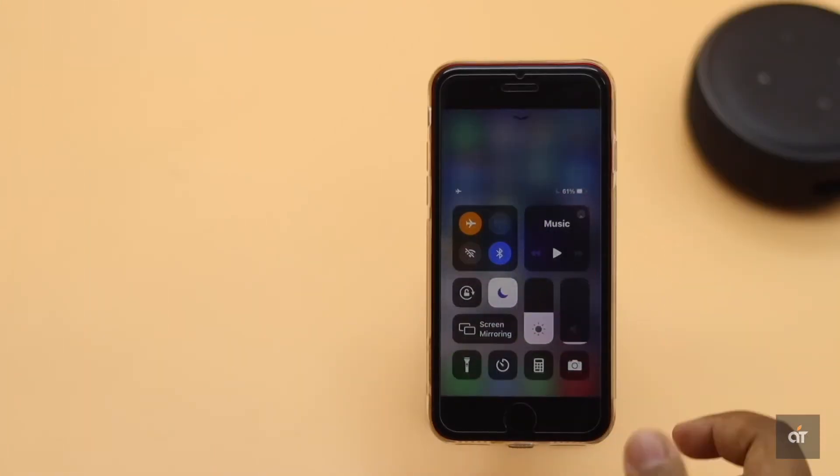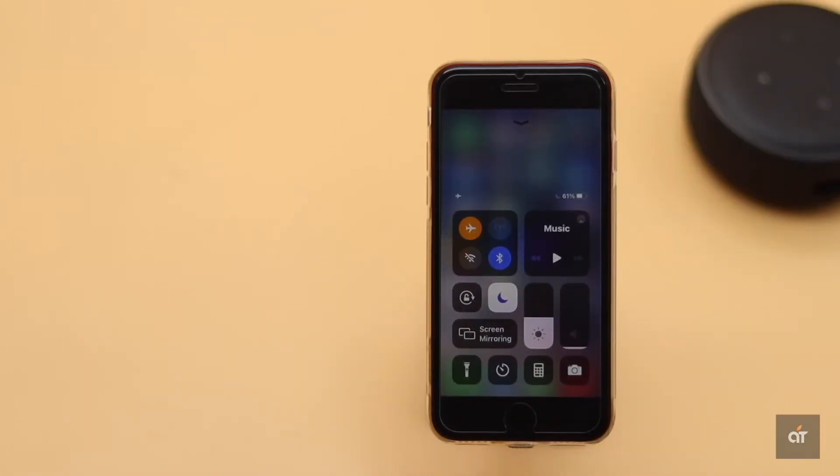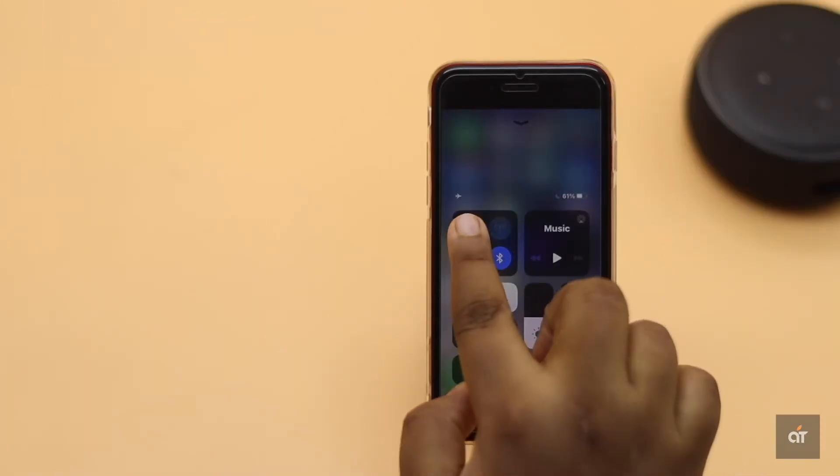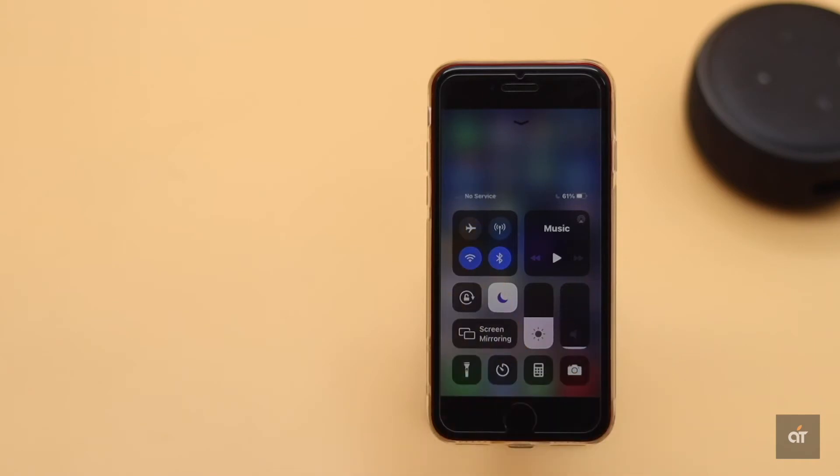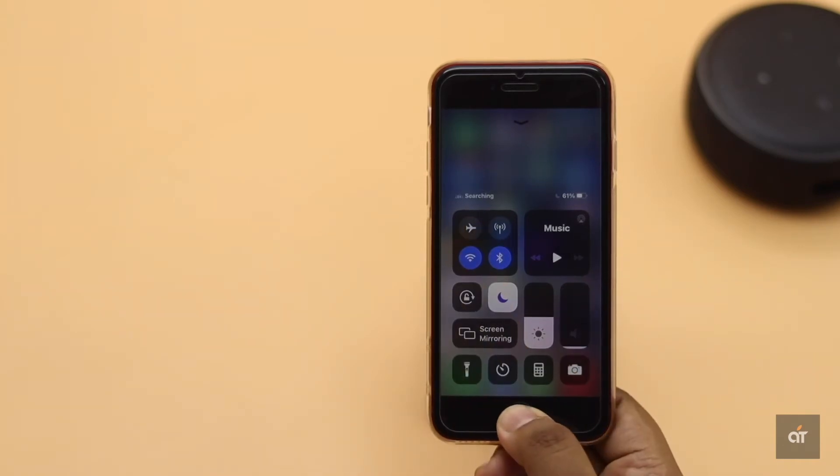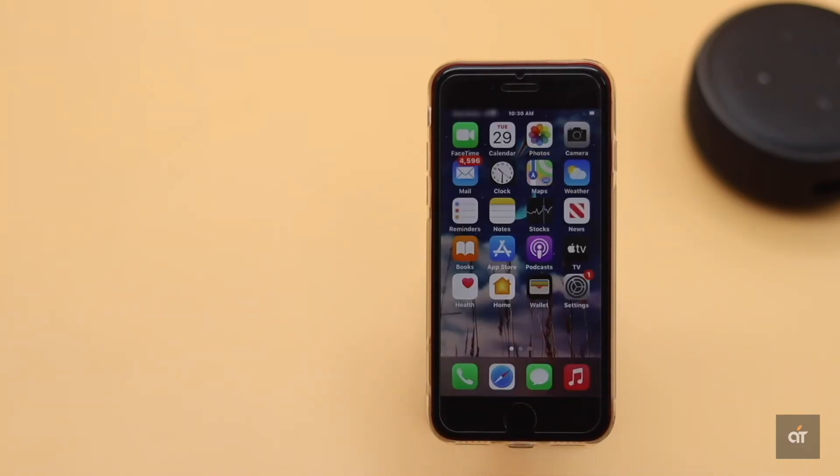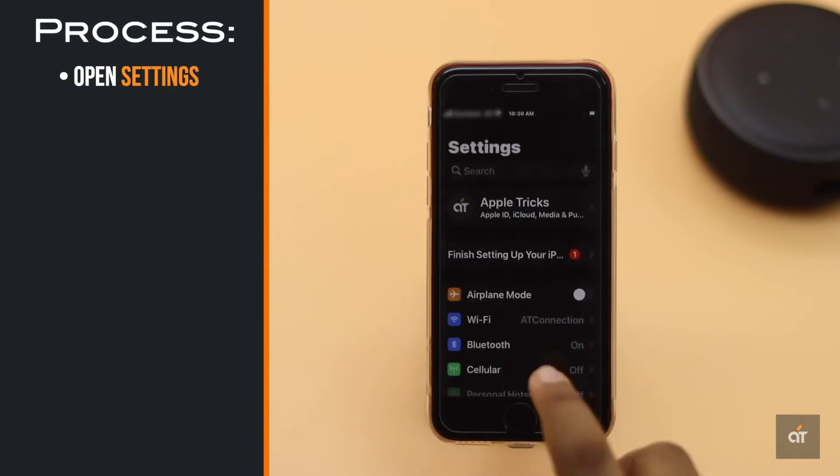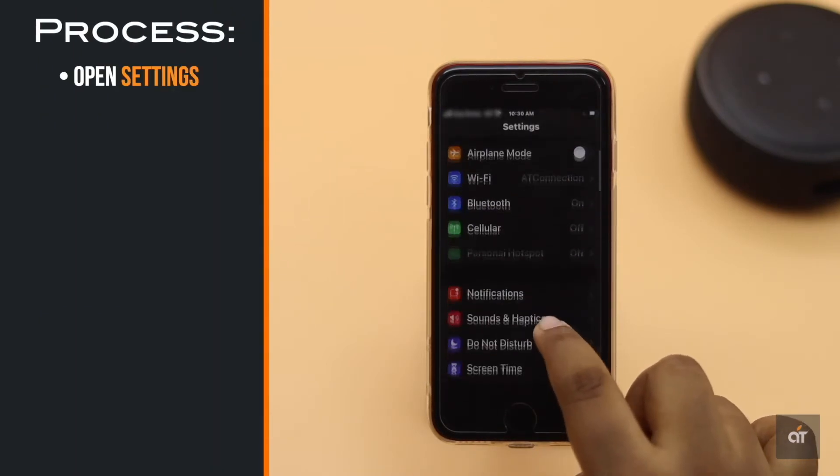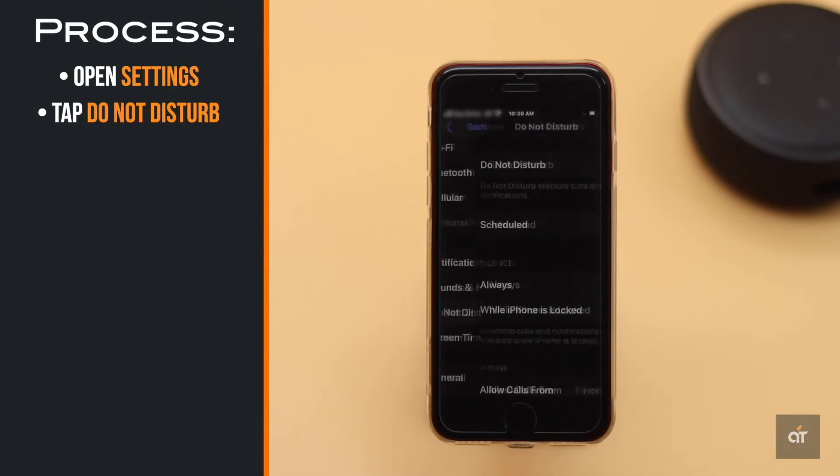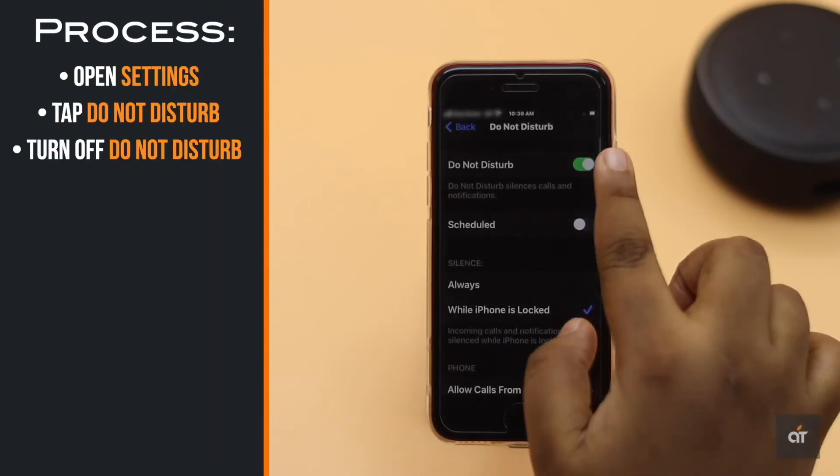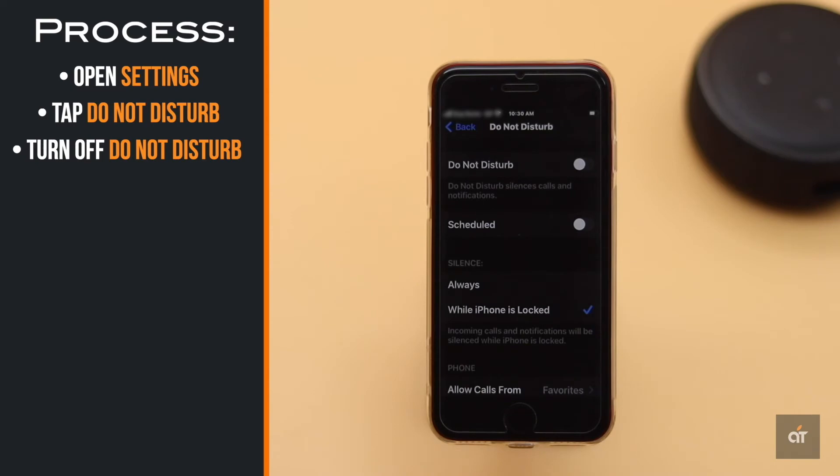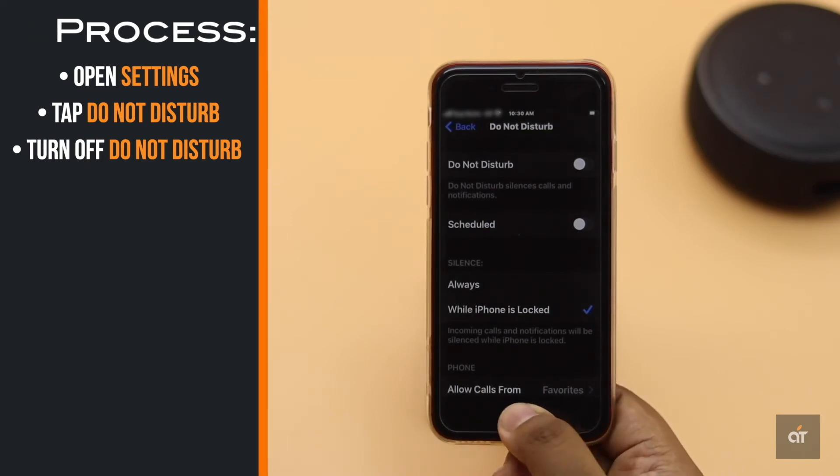If the iPhone is in airplane mode it will stop getting any calls. Check if your iPhone SE2 is in airplane mode and if it is, turn it off. If do not disturb is on then you won't get any incoming calls. Turn off do not disturb mode. It should fix the issue.